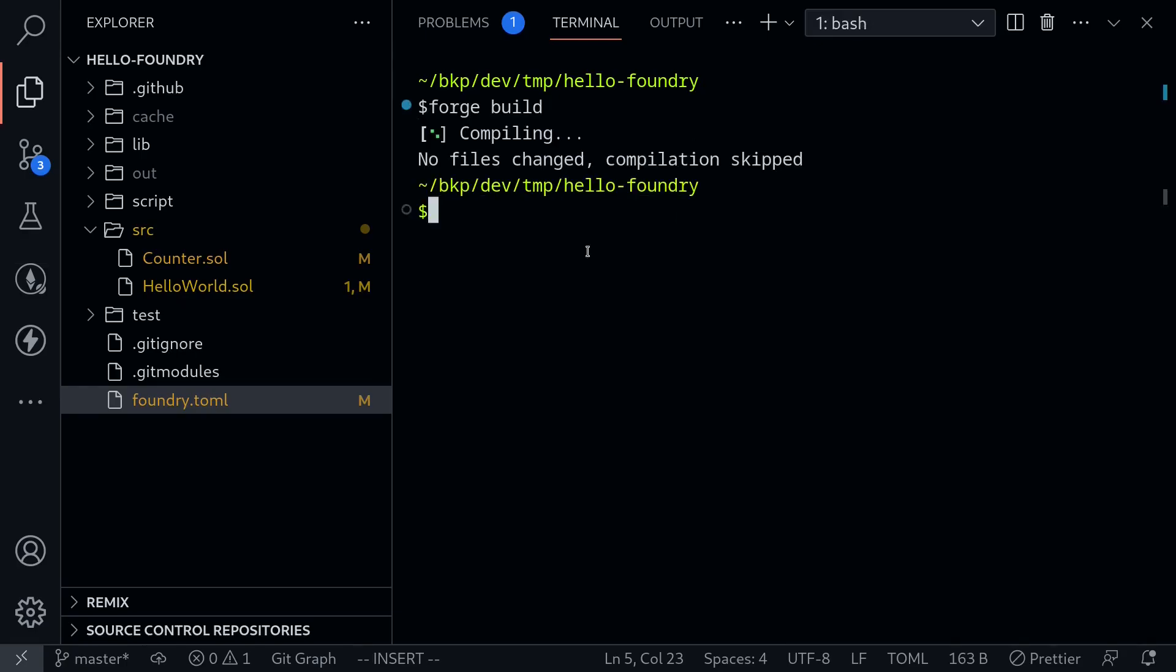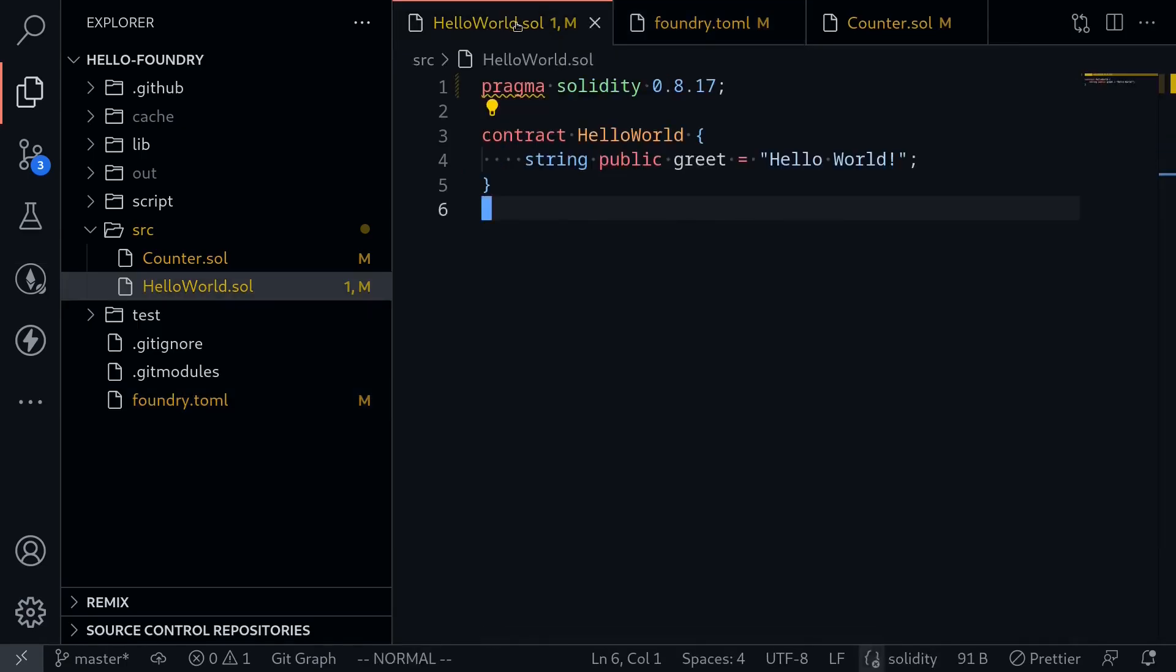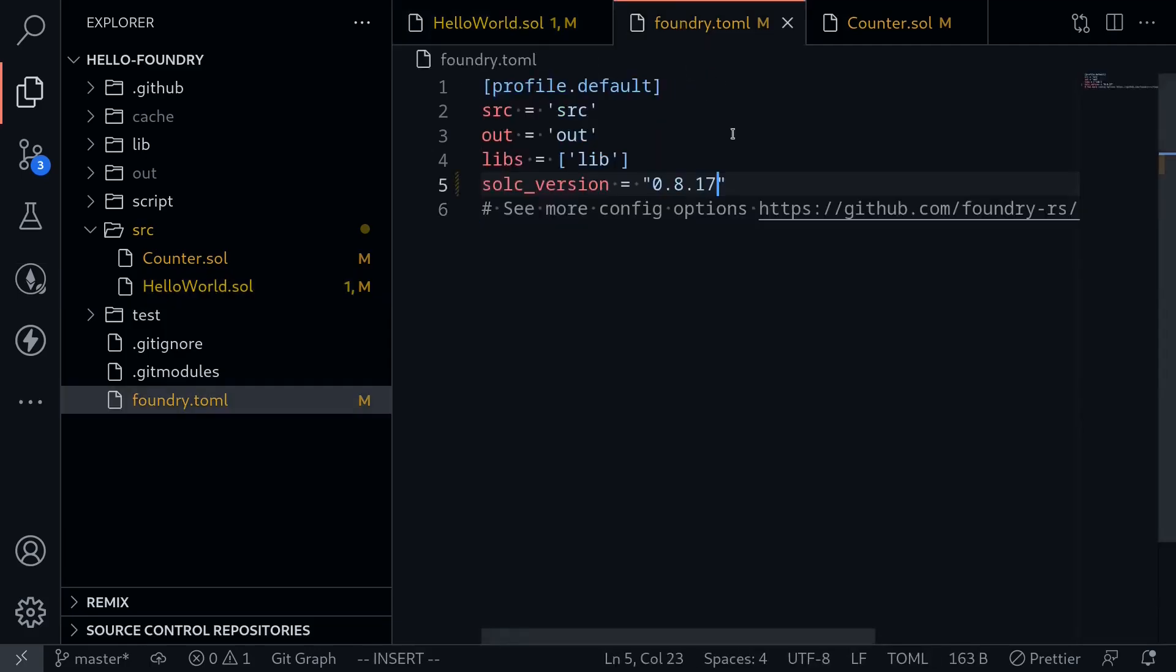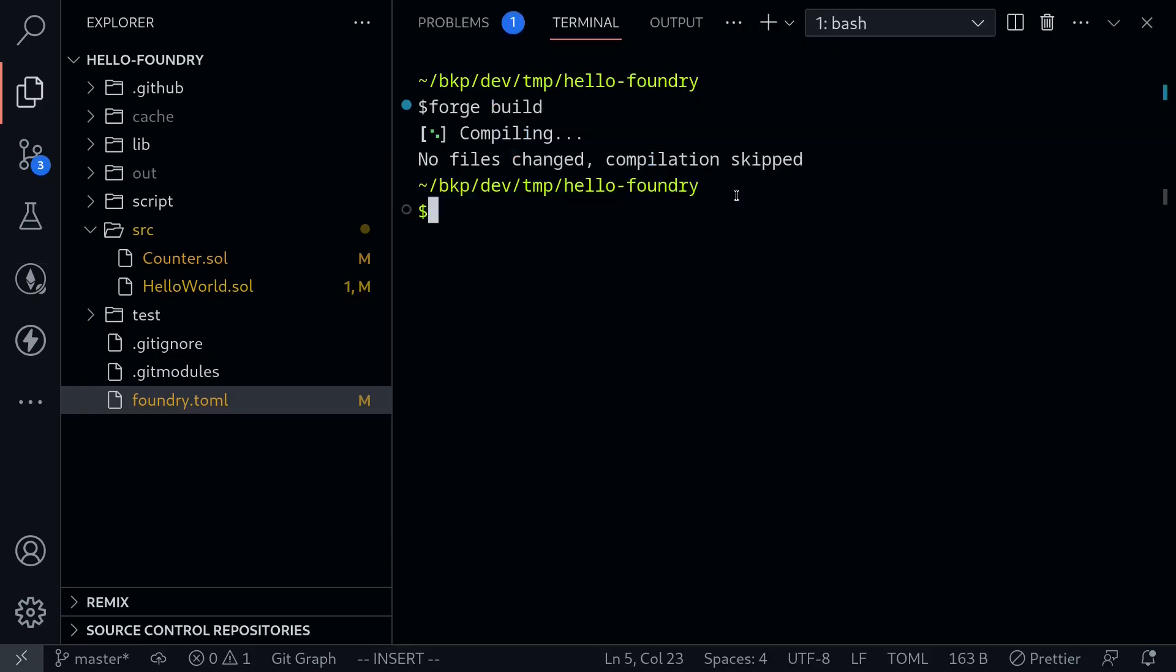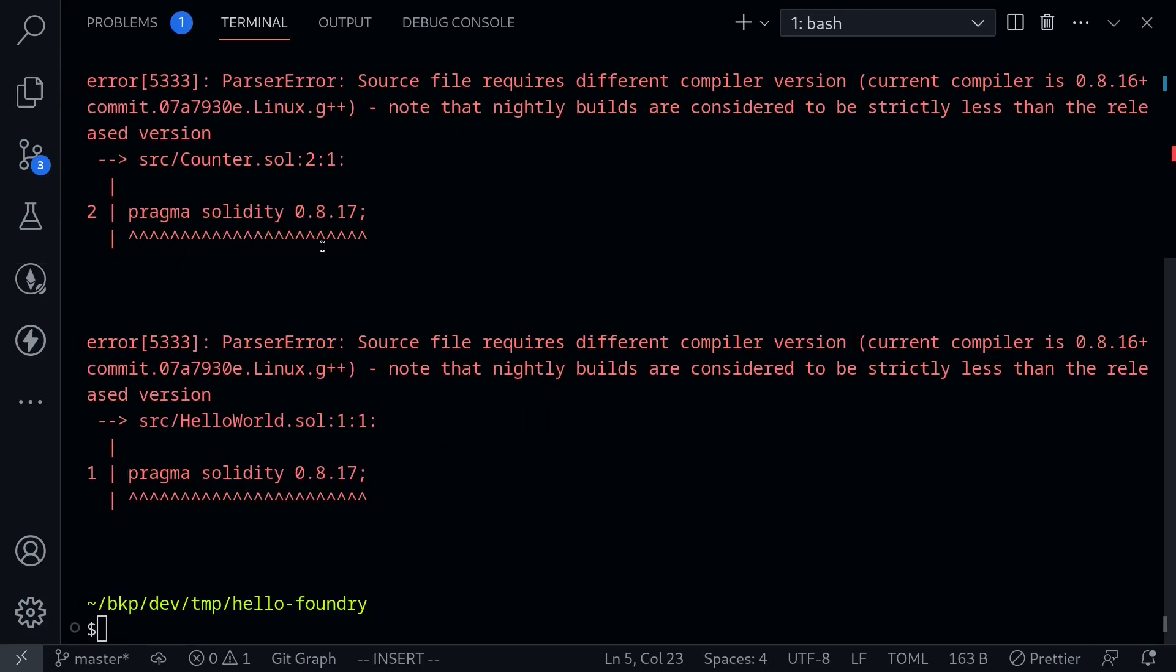To double check let's change the solidity version that we're targeting here. The contracts specify that they should be 0.8.17. But how about inside the configuration file we target another version of solidity. For example let's say that solidity version has to be equal to 0.8.16. Save the file again, open the terminal, and then let's try building the contracts again. Now notice that I am getting some errors.